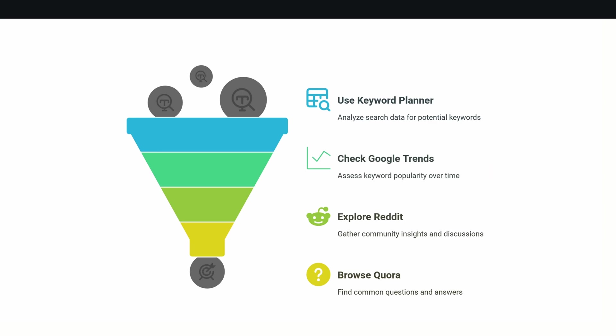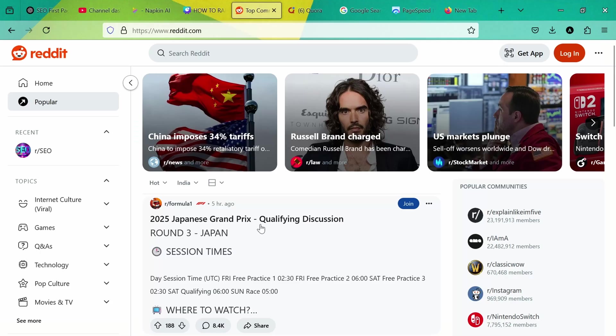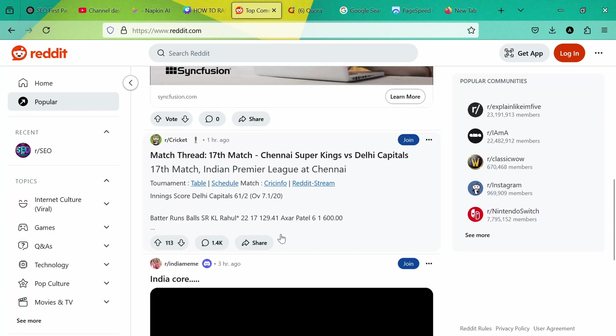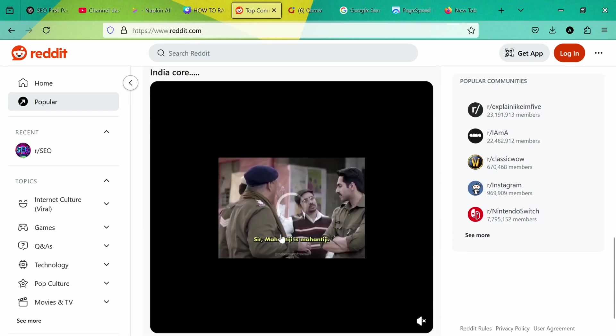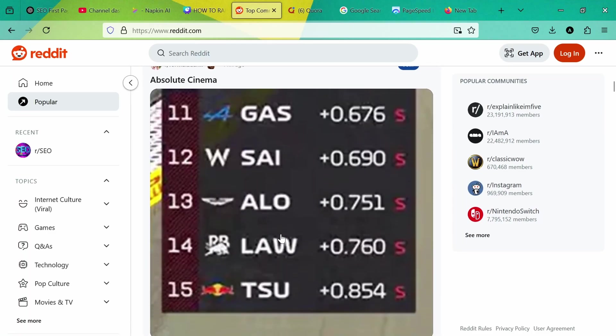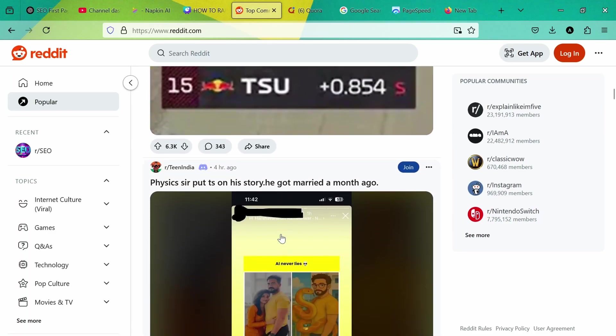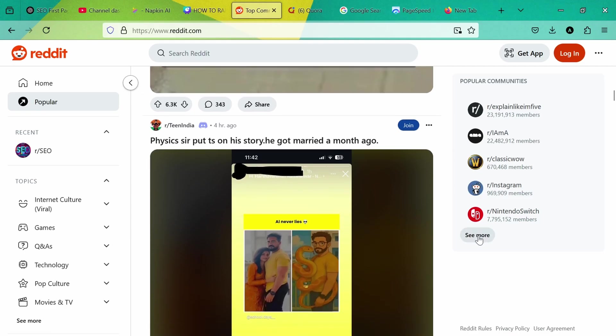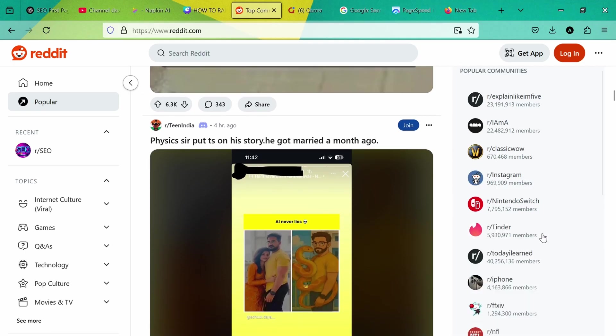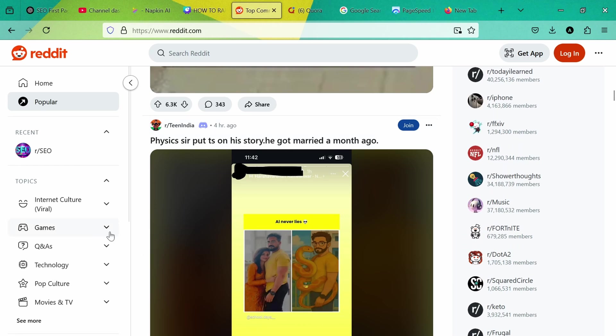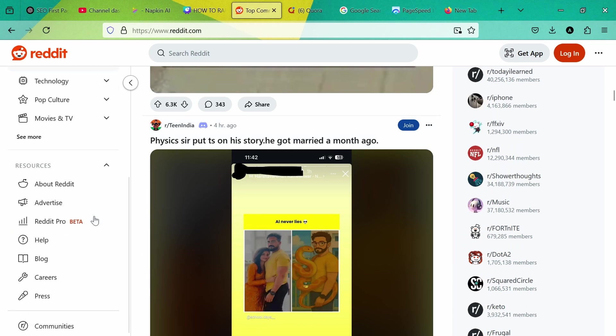For example, if you want to create a video about a topic which already died two years ago, please don't make a video on that topic. You can explore Reddit and Quora for finding community insights and the common questions that people are asking. For example, on Reddit you can just go and see what people are talking about. You can join the communities and find out what people are discussing.